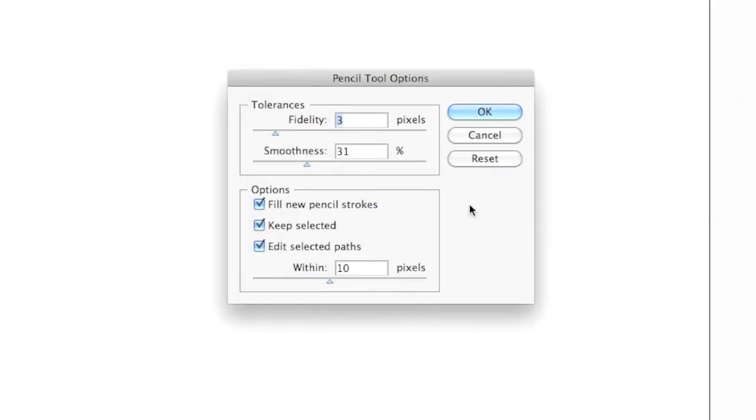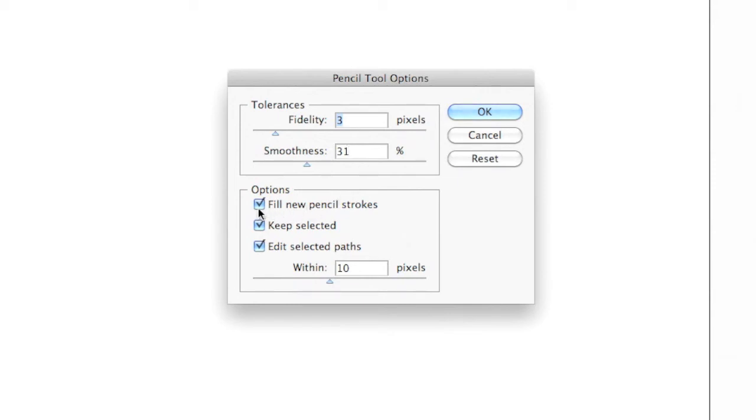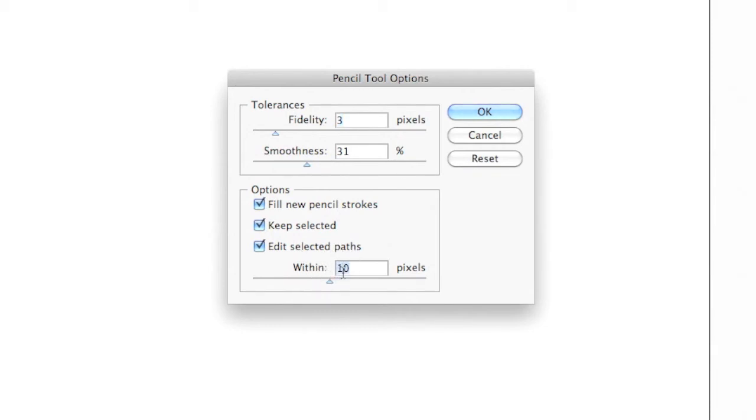Make sure that your window looks just like mine. Set the fidelity of the tolerance to about 3 and the smoothness to 31 or 30-ish percent. Make sure that there are check marks next to Fill New Pencil Strokes, a check mark next to Keep Selected, and we also want to check next to Edit Selected Paths and change the width to 10 pixels.